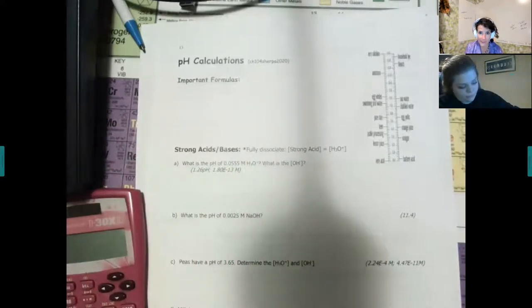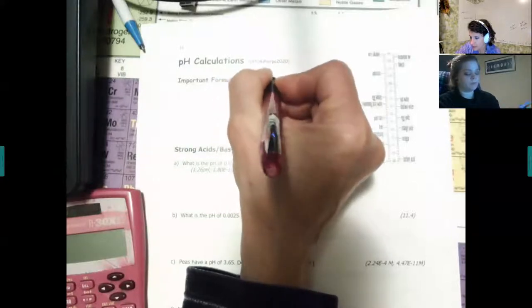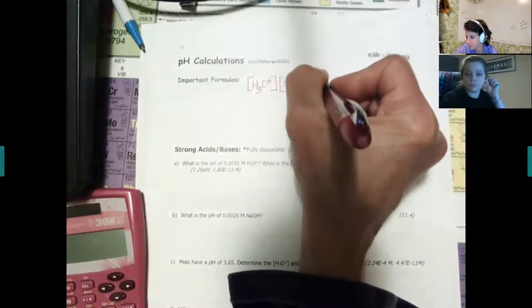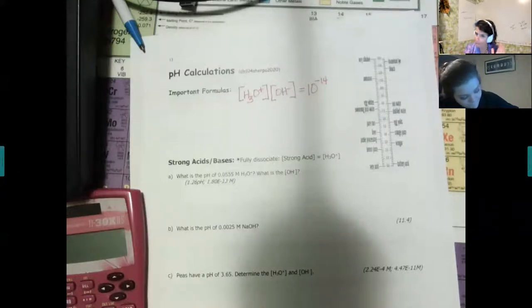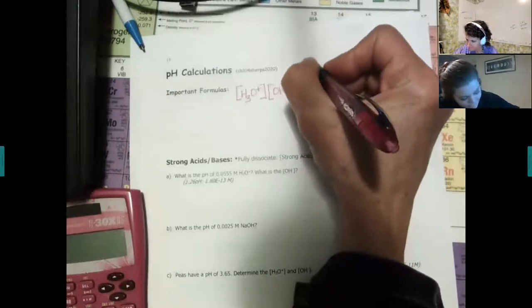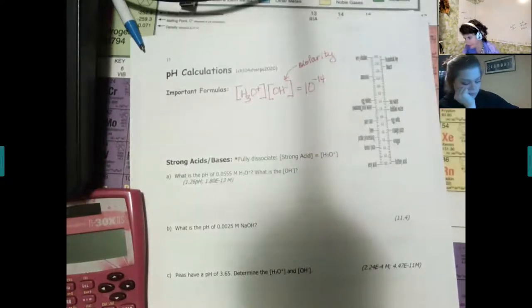We're going to go through some formulas and when to use them, so this is formula-based. Those brackets are square brackets — you can use parentheses — but they mean molarity. We're dealing with concentration, so that's something to remember as we get to the next page.